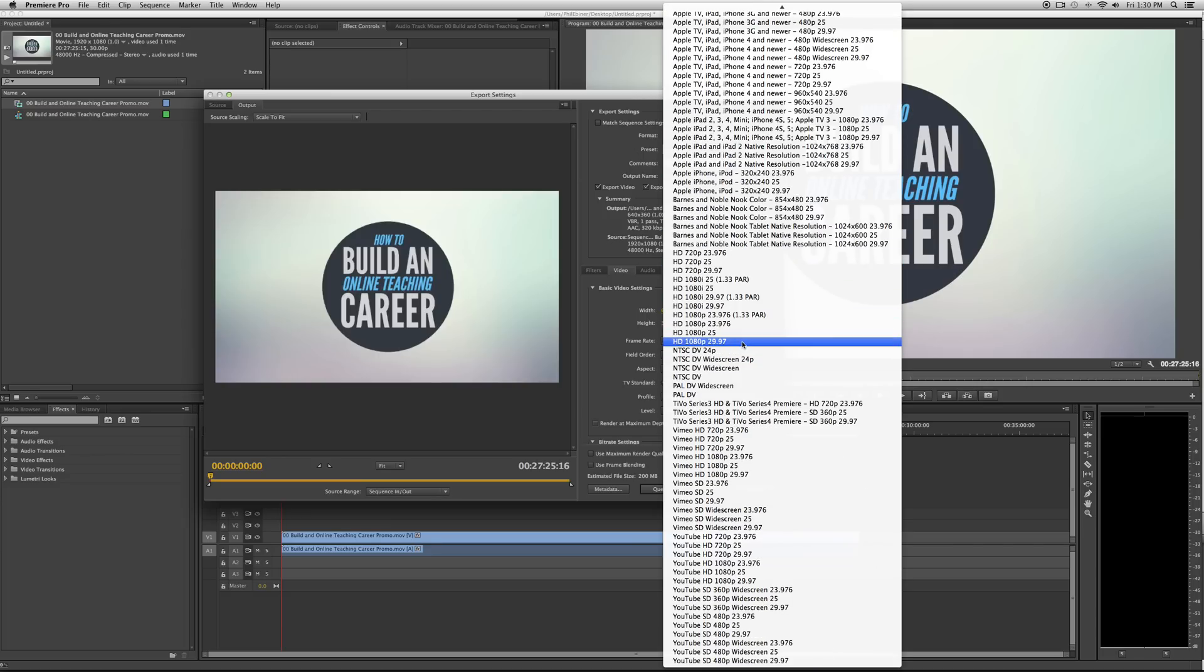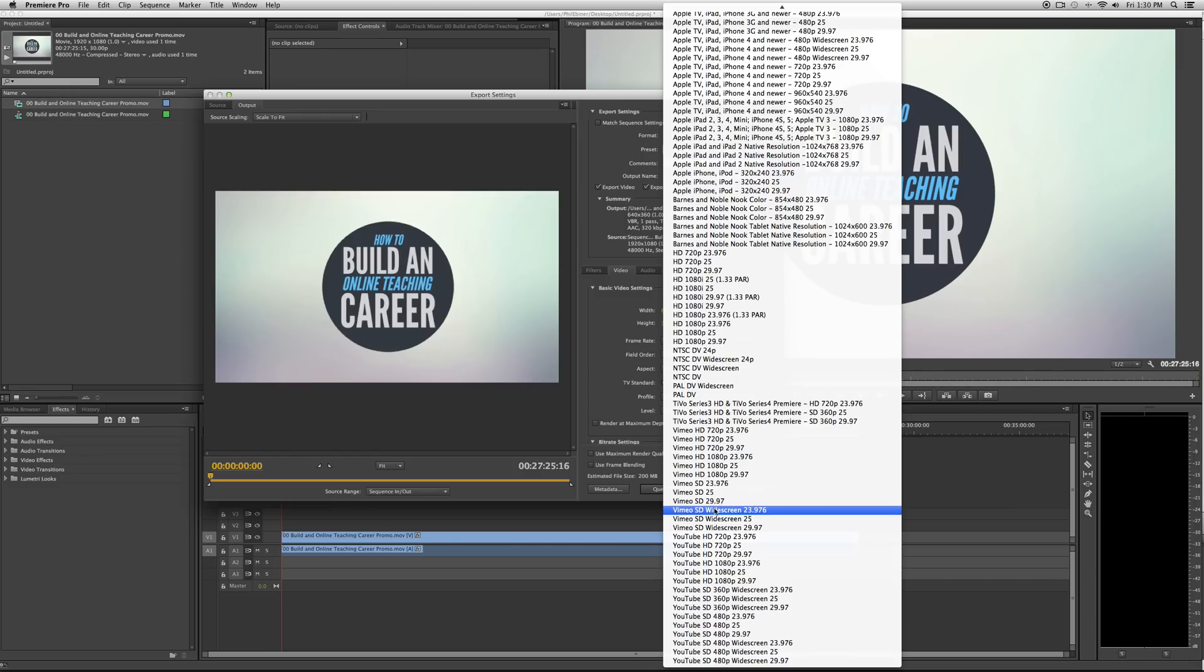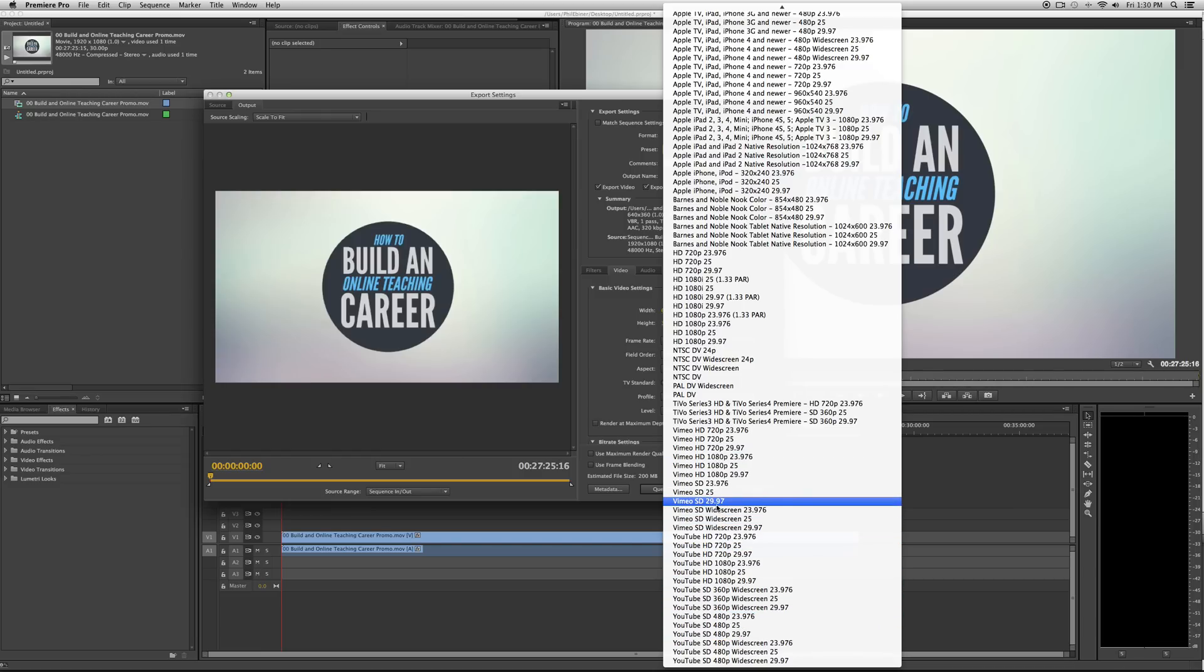Preset, I want you to go down to, I choose Vimeo SD widescreen 23976. So this is 16 by 9 format. It's SD, so it's not HD quality. But if you're using YouTube, you can probably use one of these settings, but even the Vimeo setting will work fine.